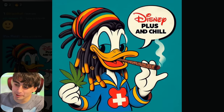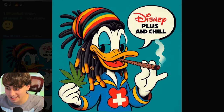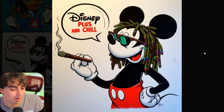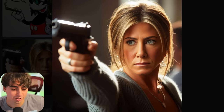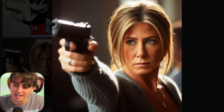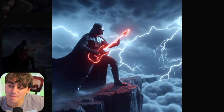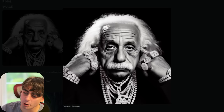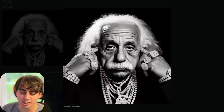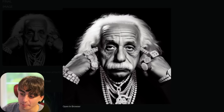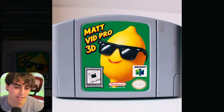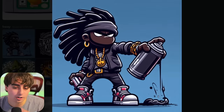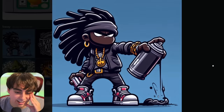It absolutely can do more inappropriate and illicit stuff — got another example of that right here. Famous characters totally are inside of DALL-E 3, you just have to ease them out. This is a pretty metal photo of Darth Vader. This is probably my favorite photo of Albert Einstein I've ever seen — this dude is dripped out. Definitely get MattVidPro 3D for your N64 today — looks like a solid game. The art style variations are just insane, so much cool stuff is possible with this.